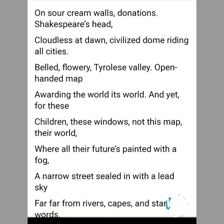Let us see the poetic devices. This poem does not have a rhyming scheme — it is in free verse. We can see metaphors being used here, like 'sour cream walls,' where walls are described as dull as sour cream, and 'narrow street sealed with a lead sky,' where the future of these children is sealed or blocked — they are confined to the atmosphere of the slum. Then we have assonance, which is a repetition of vowel sound — words like 'belled flowery Tyrolese valley,' where the 'e' sound is prominent.